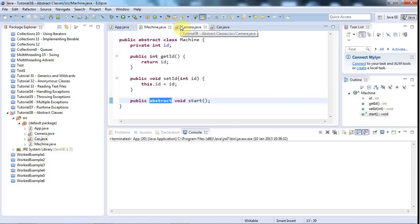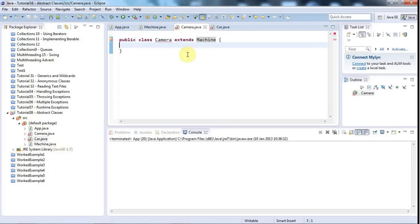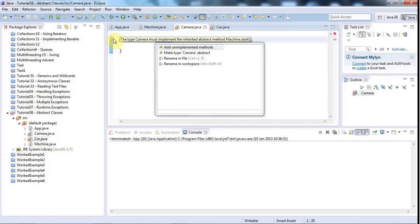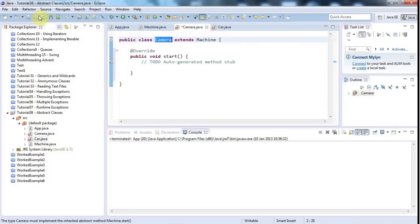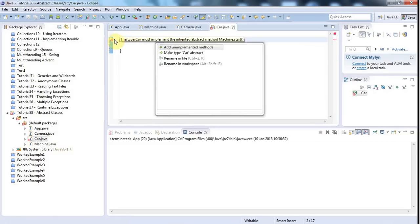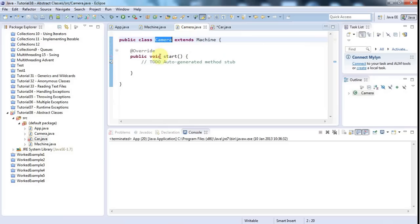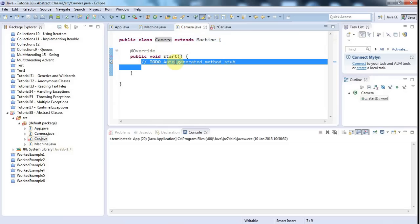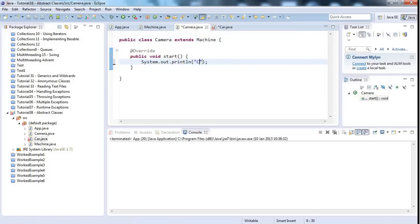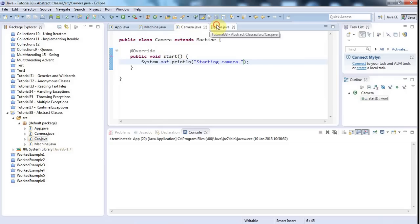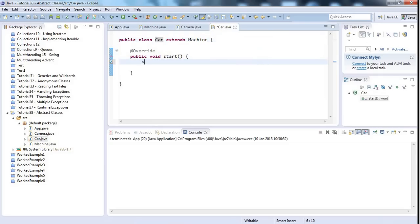Now I get an error because I have to implement 'start' in Camera. I click the error and go to 'Add unimplemented methods', and the same for Car. Each subclass can have whatever implementation makes sense for that particular class. This is of course very similar to using an interface, and we're going to talk about that in just a second — but first, let me put in an implementation for Car as well, like 'starting car'.